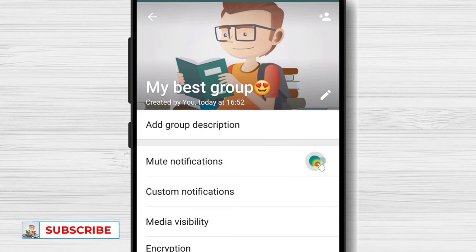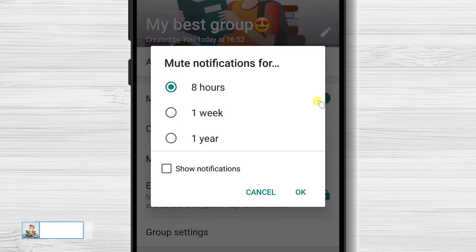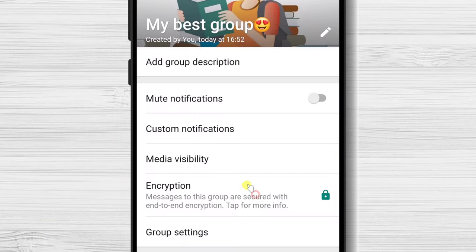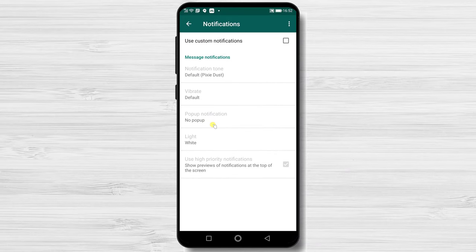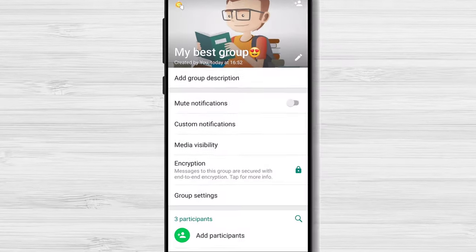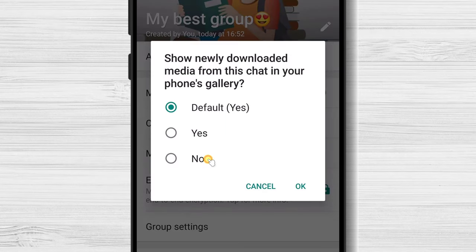You can also mute all notifications and mute the group for a specific time. On Custom notification, you can set up things like type of notification, sounds, and other stuff. On Media visibility, you can set up what happens to the pictures added to the group — you can make it so images are downloaded into the phone gallery or not.